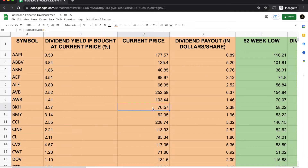How much dividend is paid out is decided by the management of the company. What works in our favor is selecting good companies — those that are part of clubs like the Dividend Aristocrats or the Dividend Kings. These companies, once they start paying dividends, do not want to decrease them or be inconsistent, because that signals trouble. Good companies maintain low payout ratios and try to keep dividends steady regardless of market fluctuations.